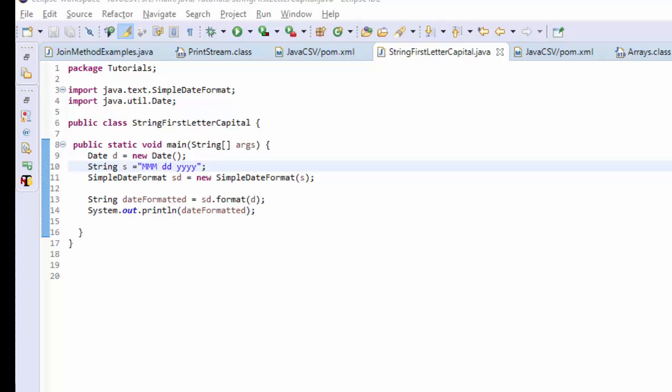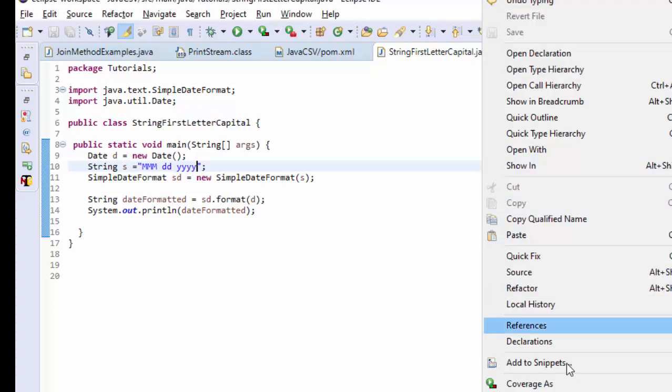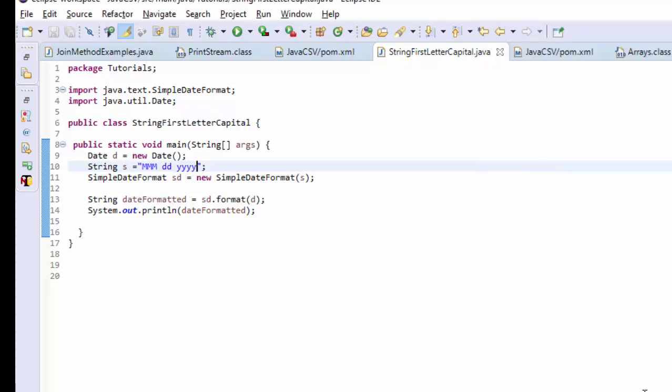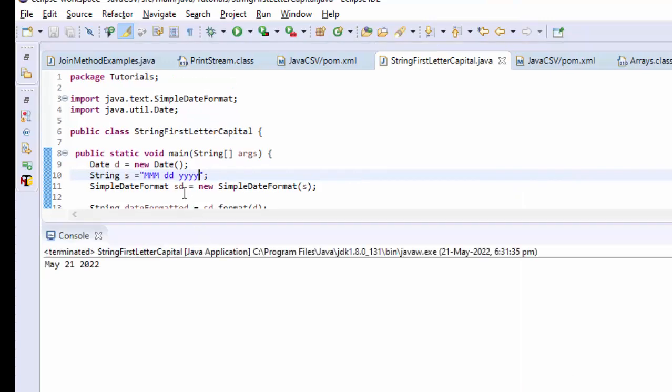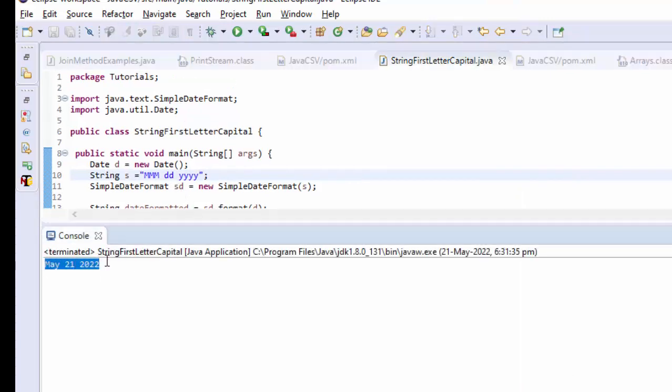Hey guys, it's me Kathy. Hope you guys are doing really good. So in my previous video we have seen how we can convert the date into different formats. We have taken today's date and converted it into the month, date, and year format.